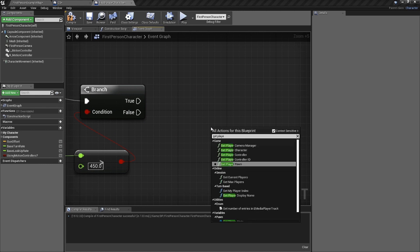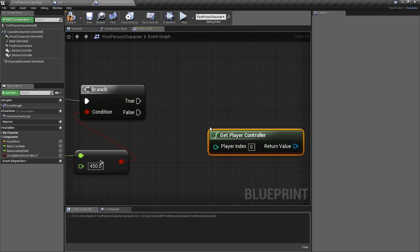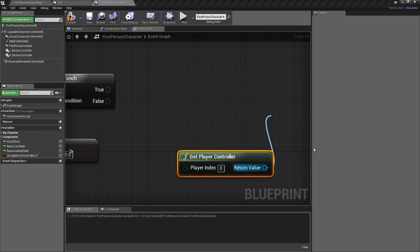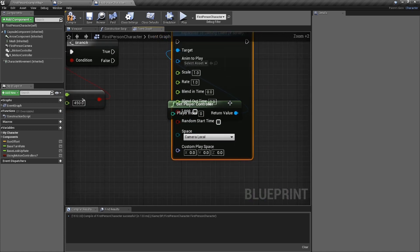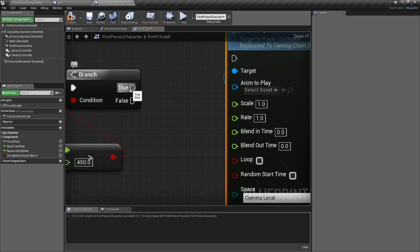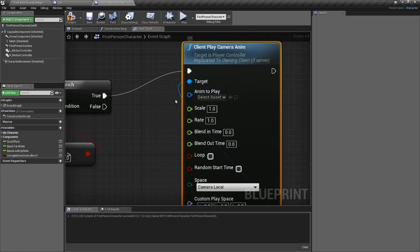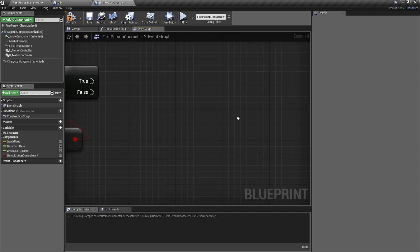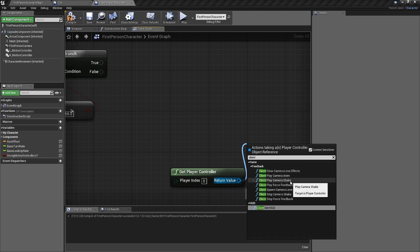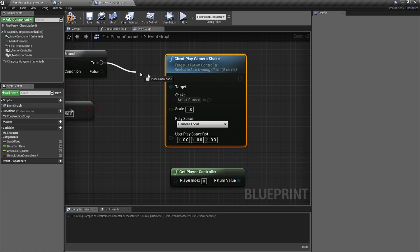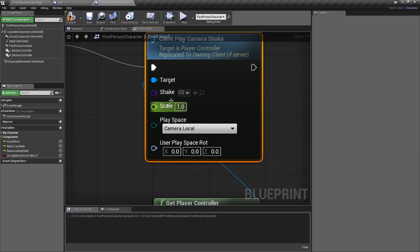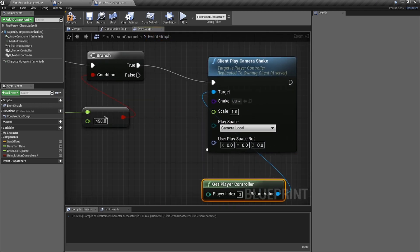You need to get the Player Controller — not the Player Character, even though we do that a lot. You need the controller. Type in 'Client Play Camera Shake' — spell it right. Make sure it says 'Client Play Camera Shake' and not 'Client Play Camera Anim' — that's the wrong one. Plug it into True. It's asking for a Shake class, so grab CS and drag it in. You can rescale it but leave it at one.